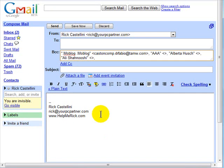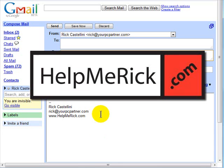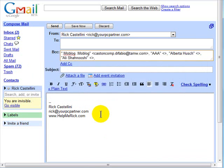If you frequently send email to a lot of different people at one time, learn to use groups as I've outlined in this week's HelpMeRick.com tip of the week.